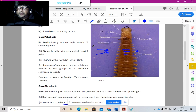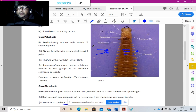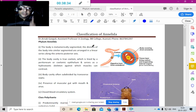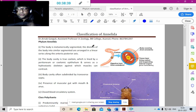For example, you are classifying on the basis of Ruppert and Barnes, 1994. You must always mention whose classification scheme you are following — Ruppert and Barnes, 1994. With this, I stop my sharing today. Let me ask if you people have any questions.